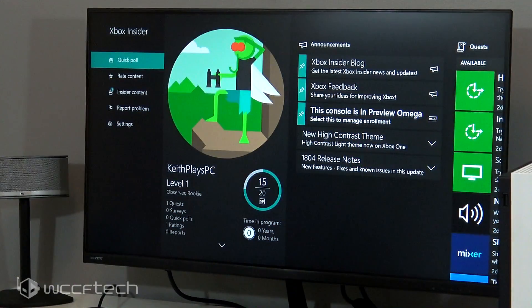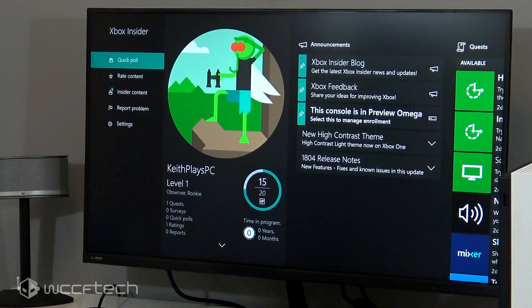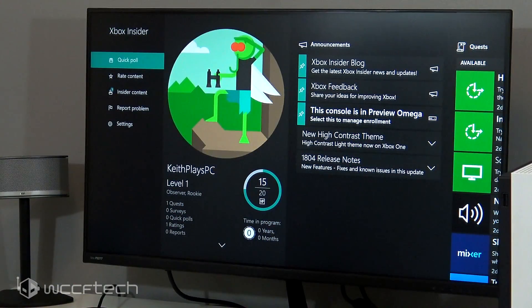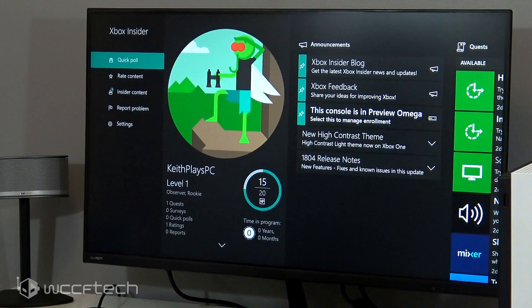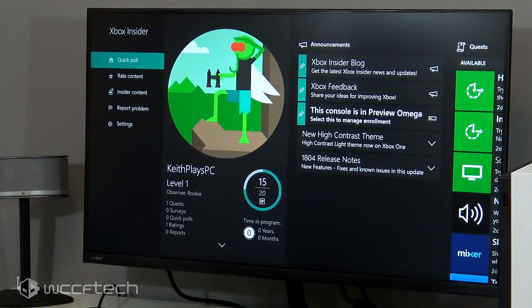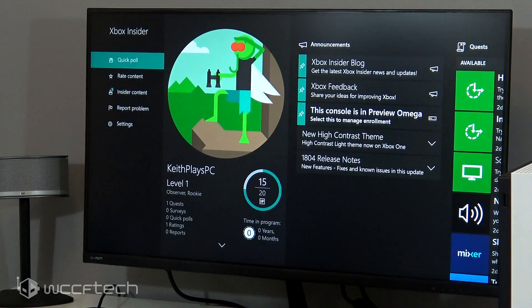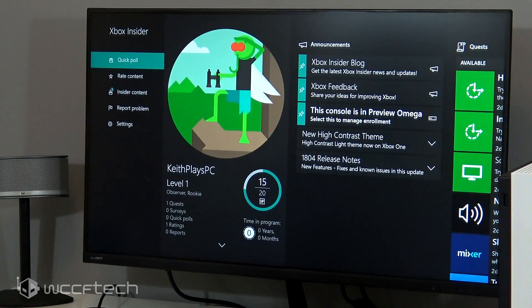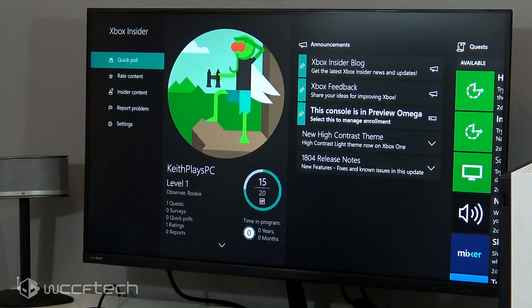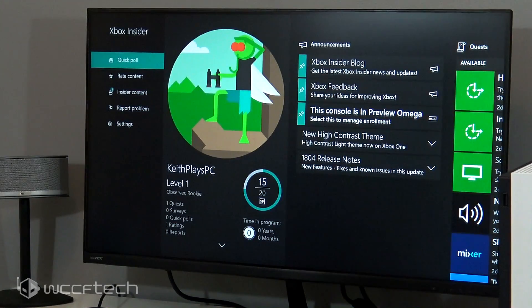All right, so here we are on the display. This is actually the new PX277 which we've already reviewed from Pixio. So what you're going to have to do is you're going to have to be signed up for the Xbox Insider.